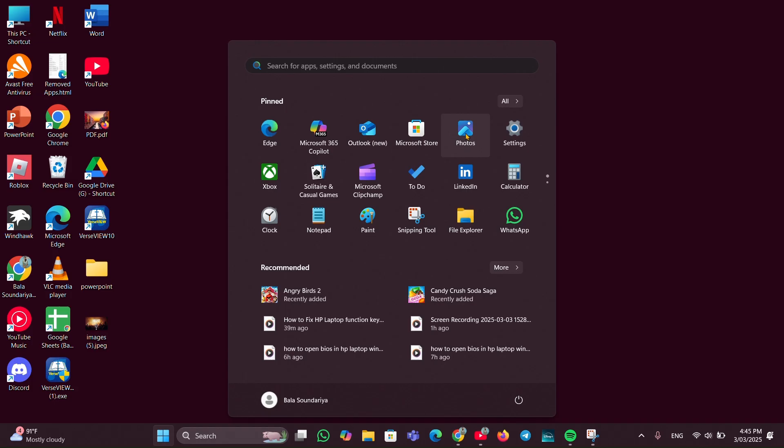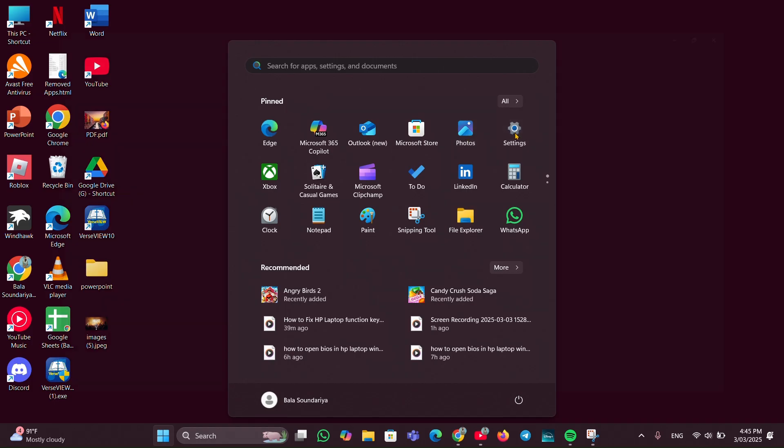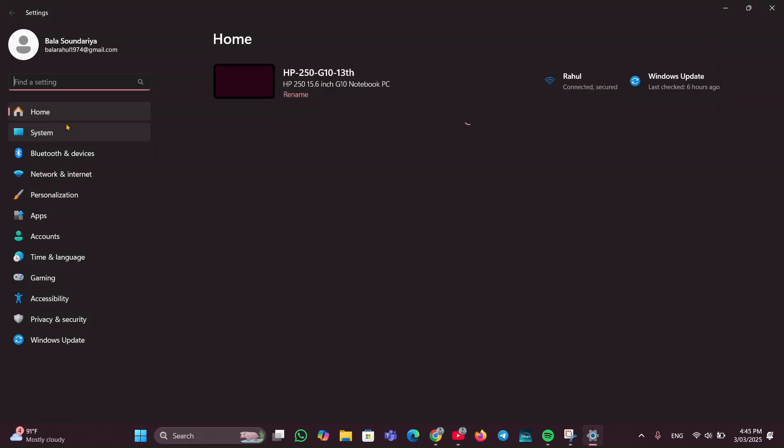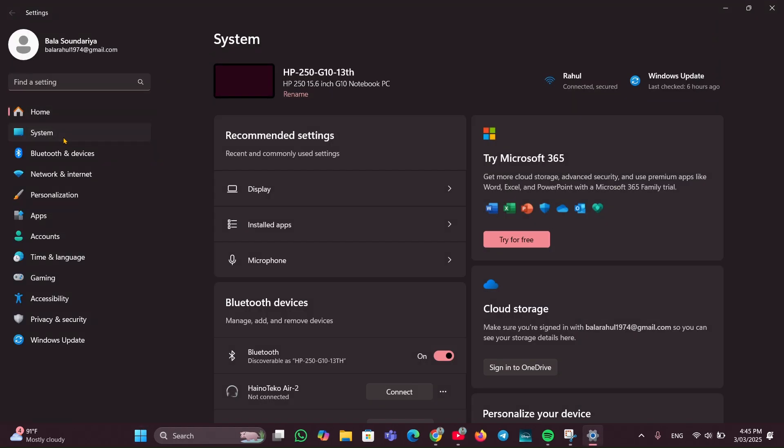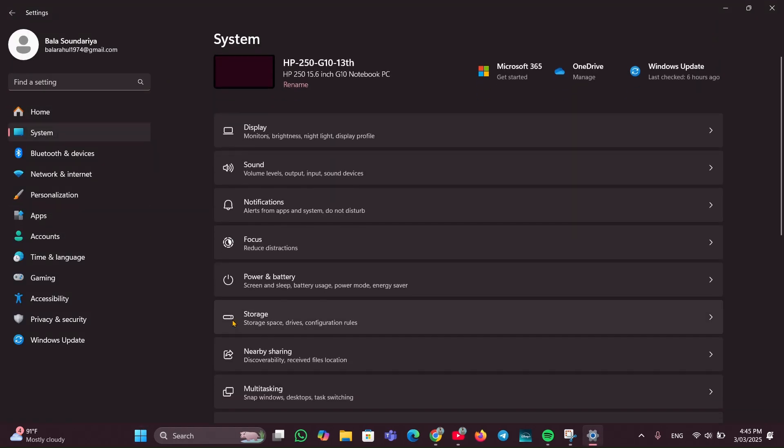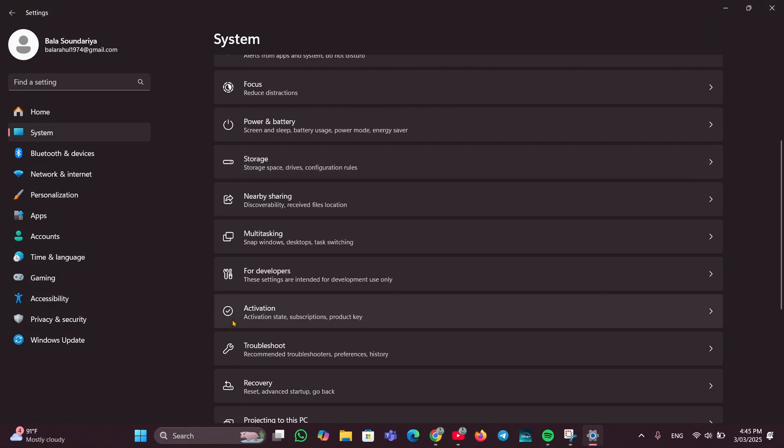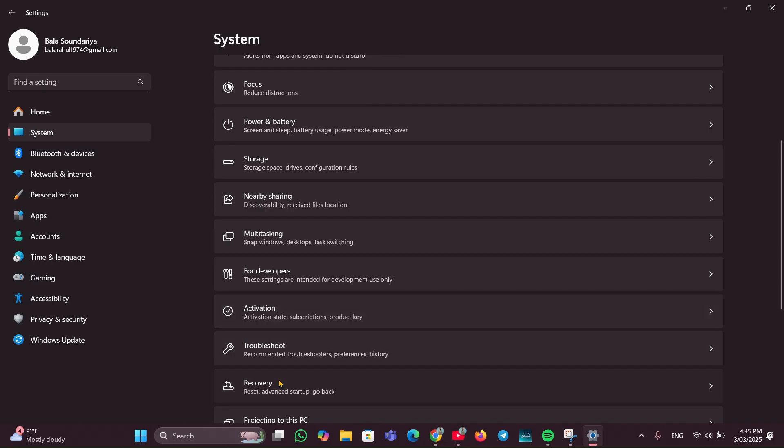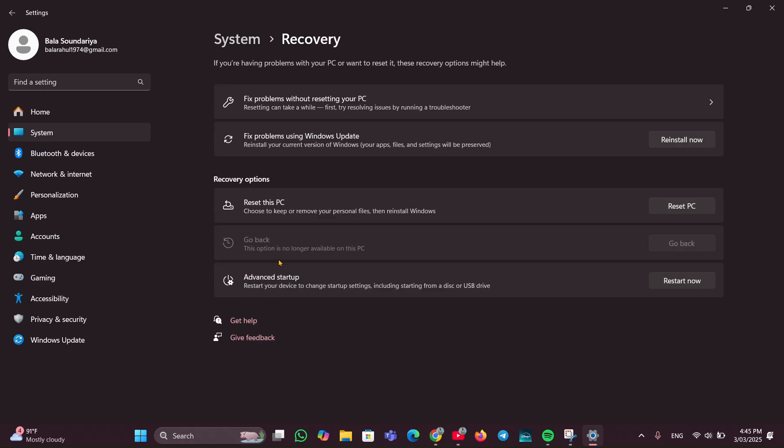First, you have to click on the Start menu and open the Settings option. At the left side you can see System. Scroll down and look for the option called Recovery.